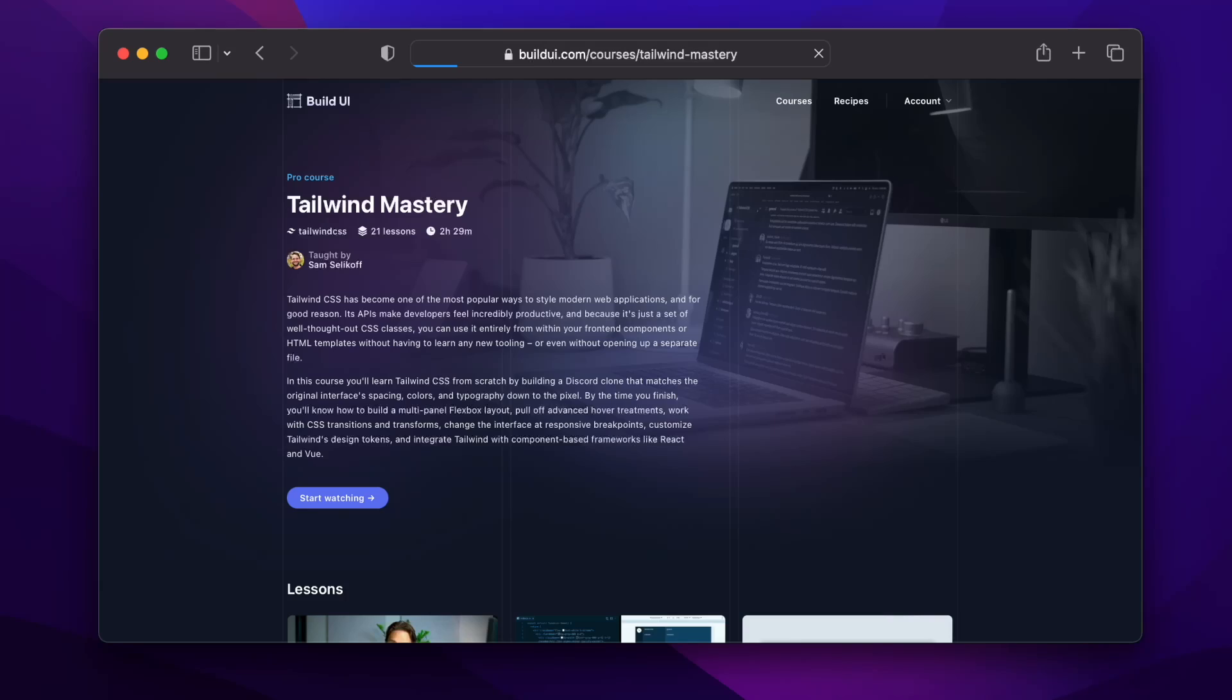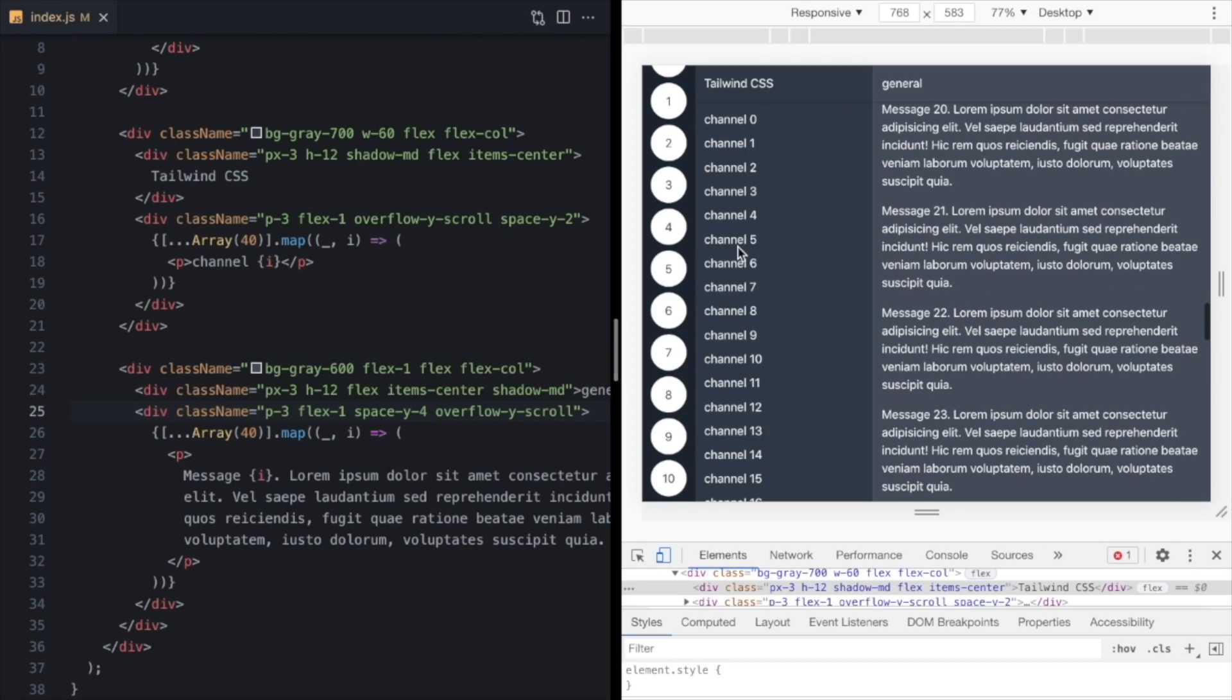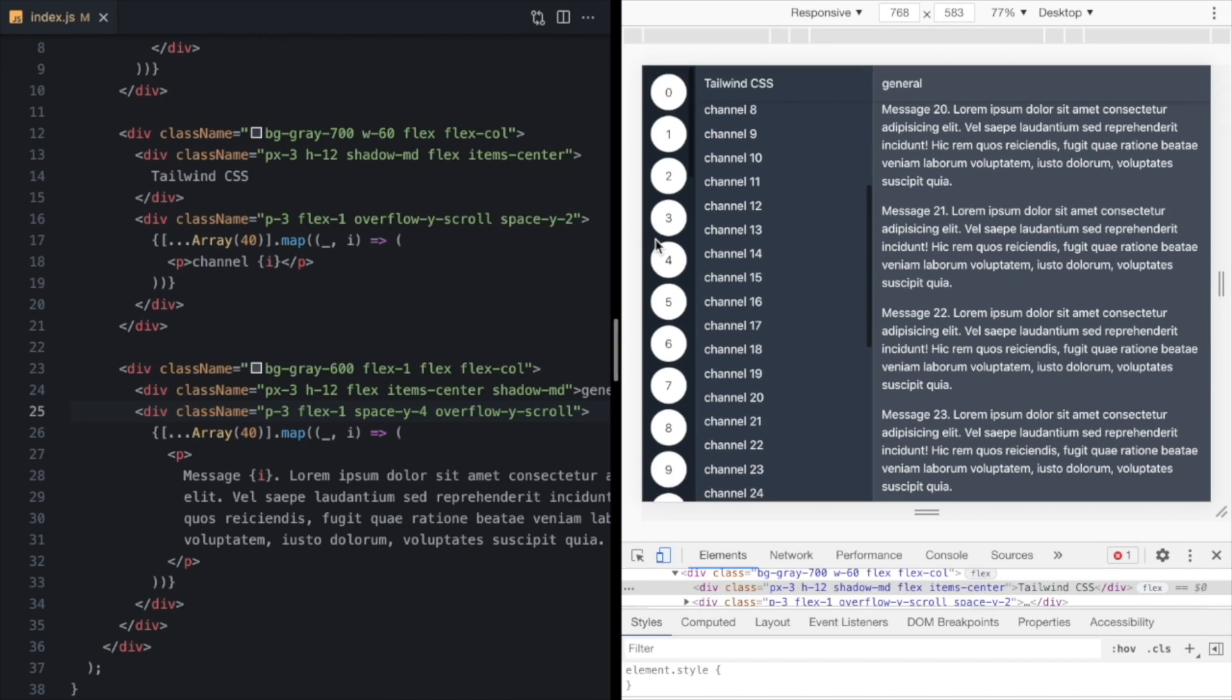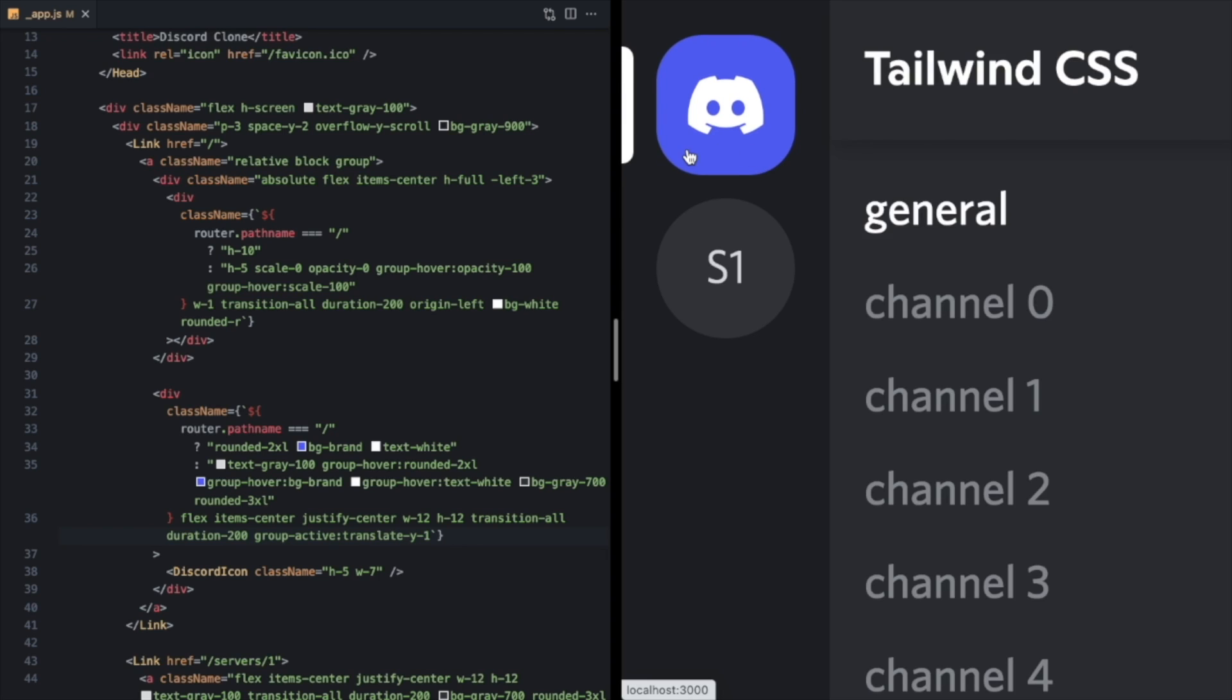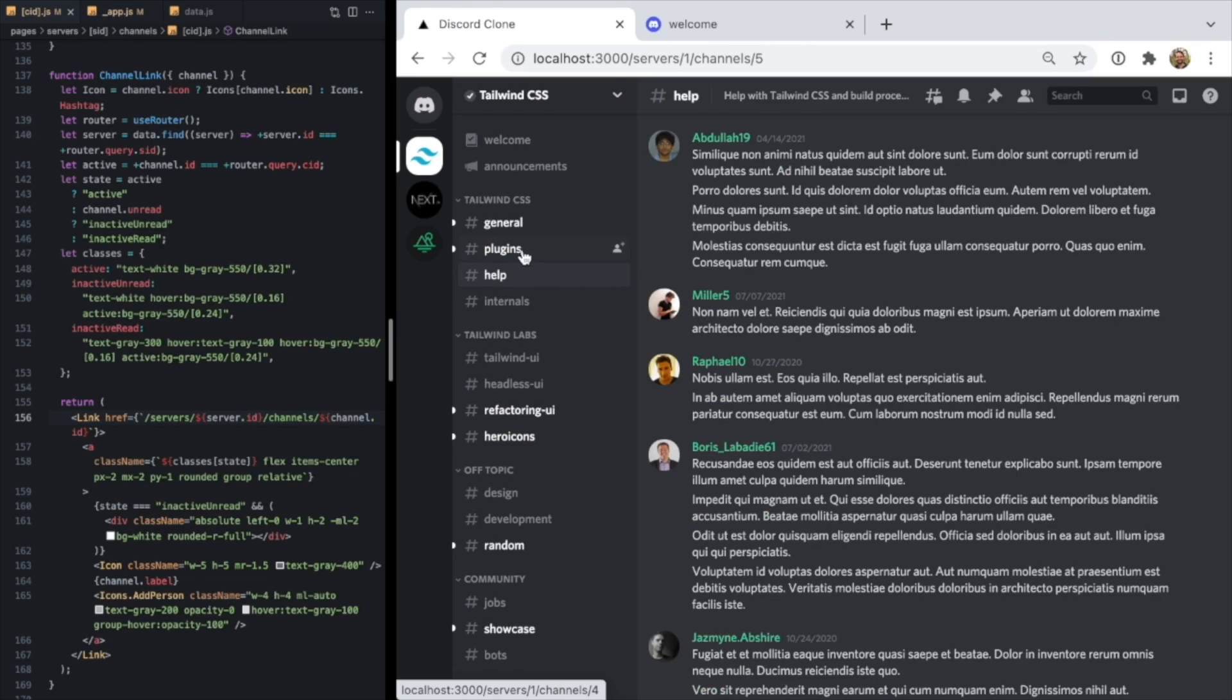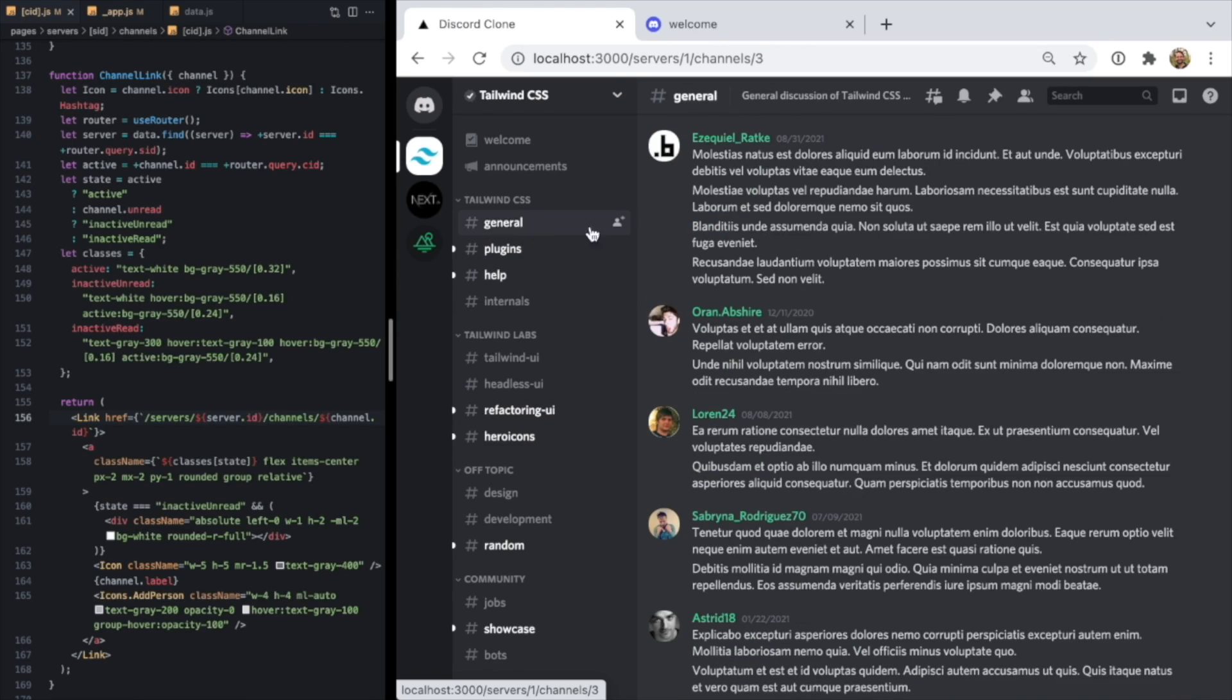I just released my Tailwind course over on Build UI, where we build a Discord clone from scratch using Tailwind. I built the demo last year using the pages directory, so I thought it'd be fun to see what it would look like to convert it over to the app directory in Next 13.